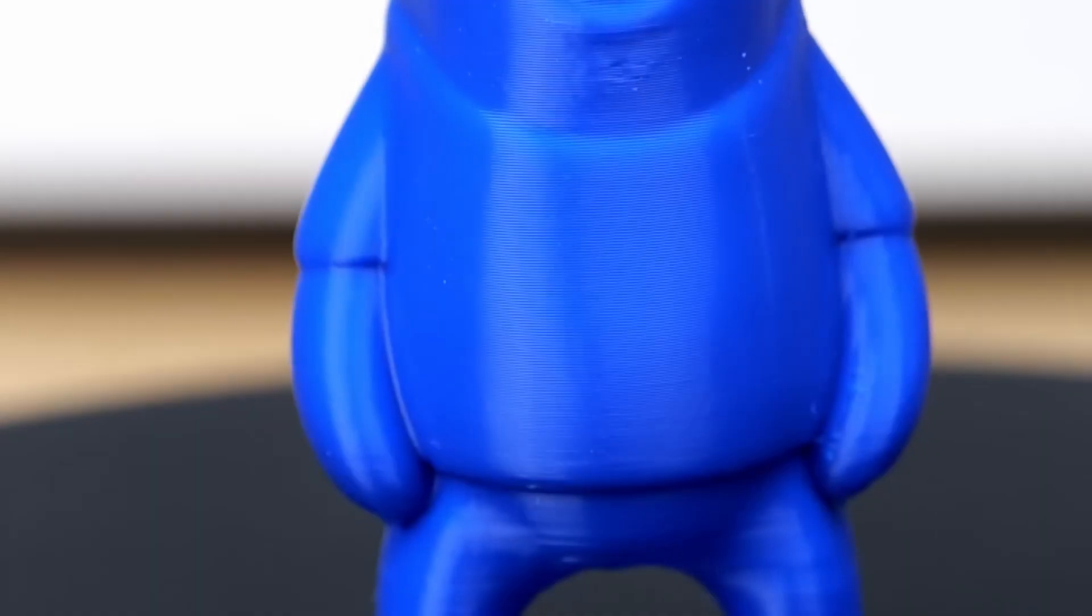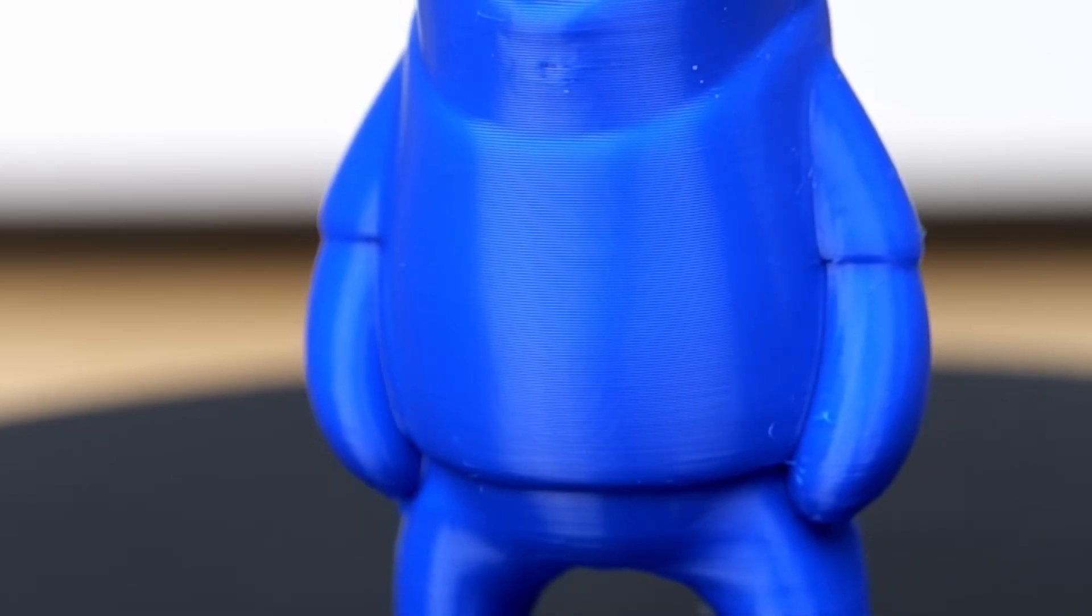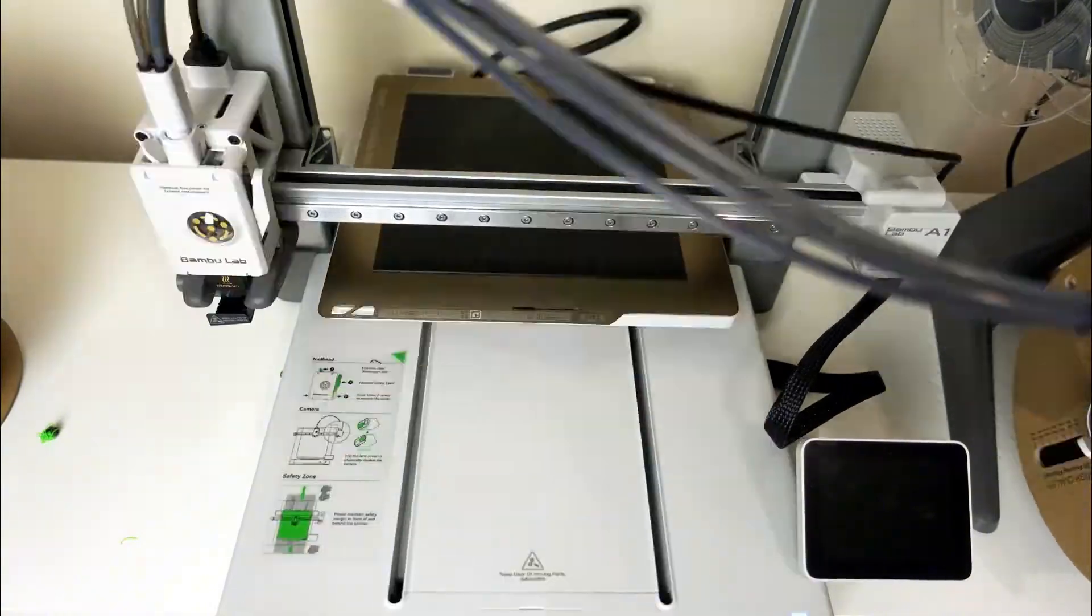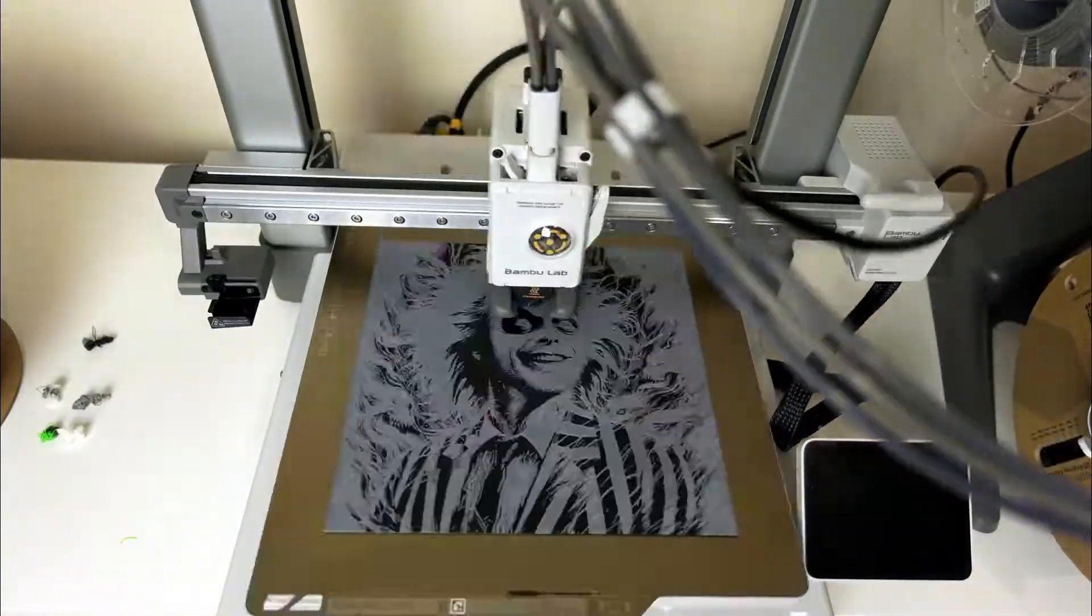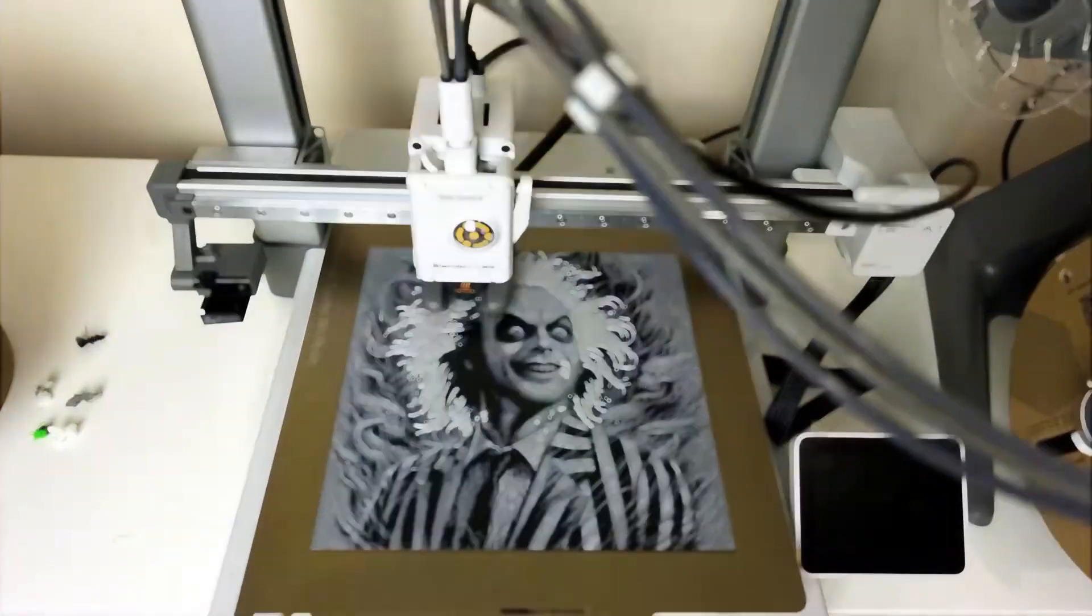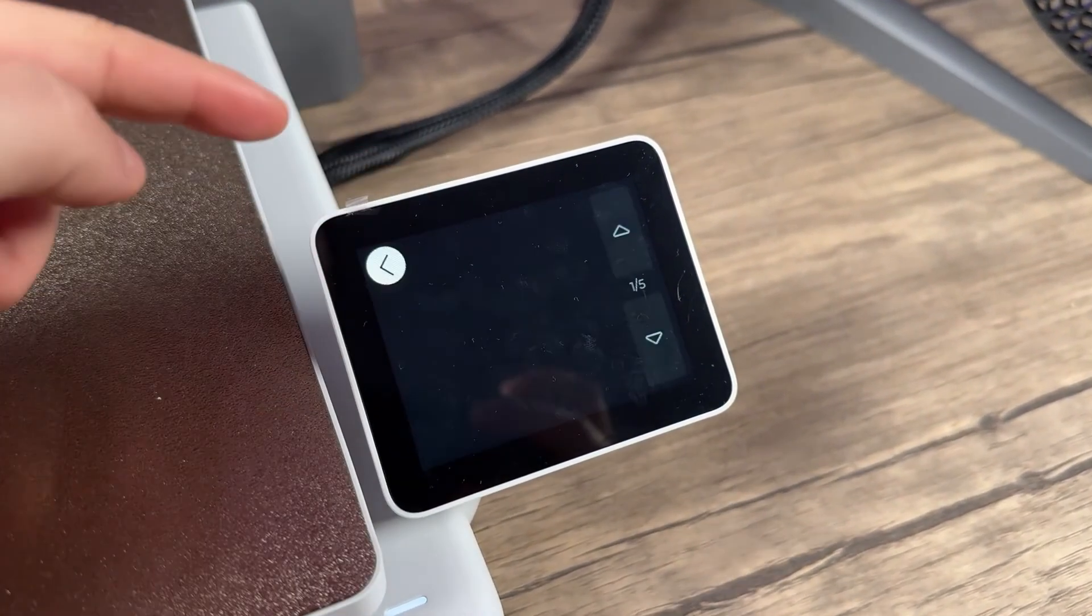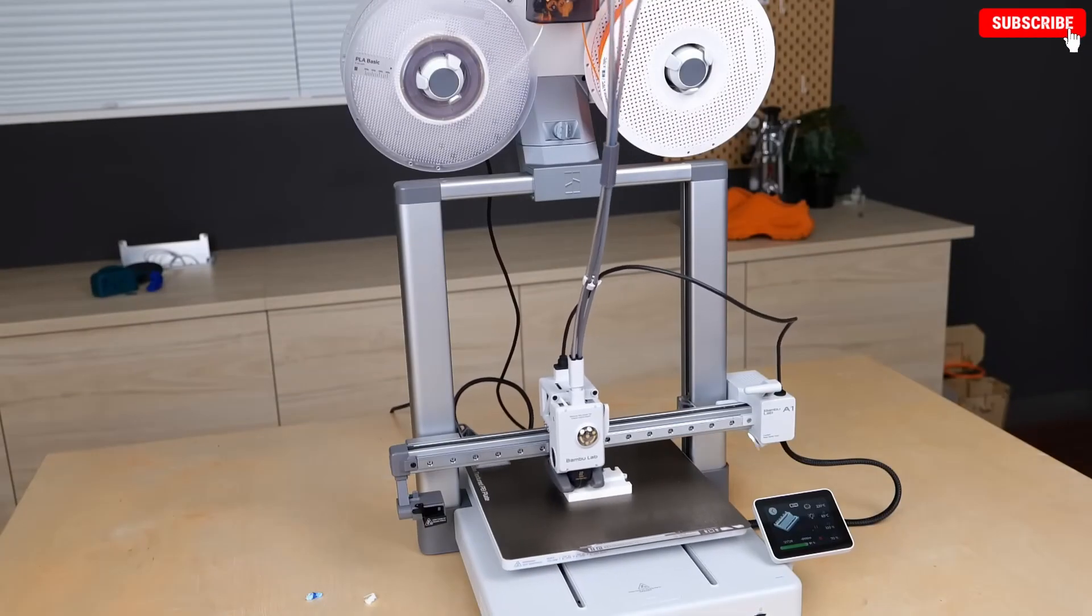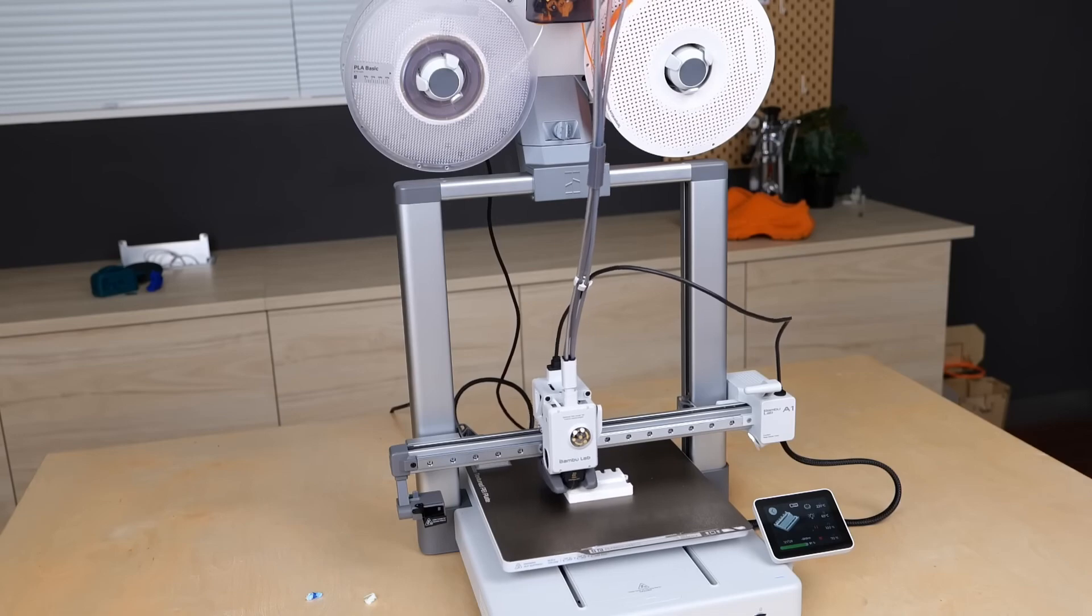With auto-bed leveling, filament run-out sensors, and compatibility with a wide range of materials, the A1 is a powerful, user-friendly 3D printer that brings professional-grade features to everyday users. Whether you're new to 3D printing or an experienced maker, this machine offers reliability, efficiency, and top-tier print quality in one sleek package.